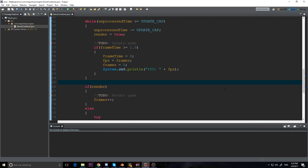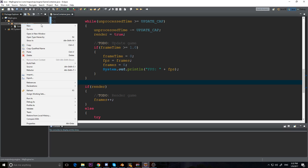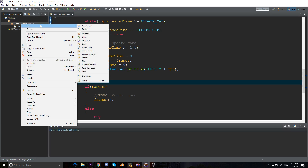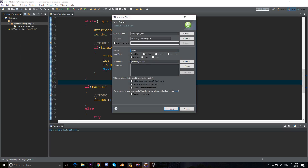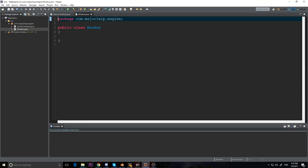Hey guys, Maju here and welcome to Episode 2 of our 2D game engine series. Today we're going to be adding a window to our game engine, so we're going to make a new class called Window — this will be our game window.